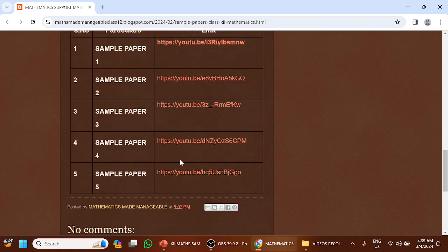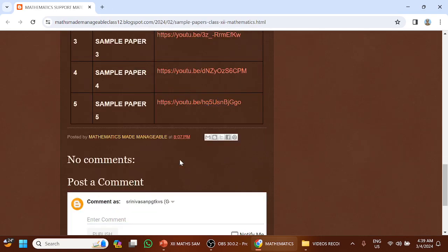Thank you friends. You can give your comments for improving this blog. Thank you and all the best to all the students.